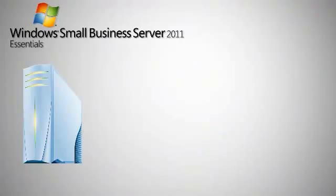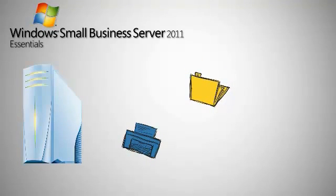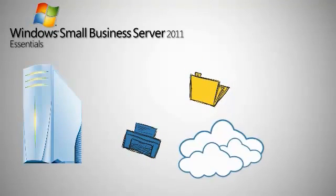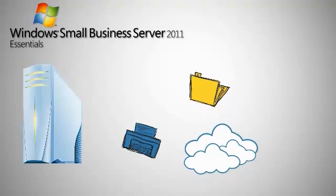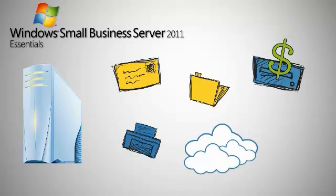Essentials Edition is the ideal server solution for small businesses with up to 25 users. With it, you retain the core infrastructure in-house while easily connecting to cloud-based services for email, collaboration, and line-of-business applications.